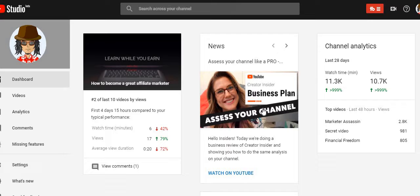Hello YouTube world, Marketer Assassin here. If you're new to this channel, please hit that bell button down below and subscribe. I put out content on a consistent basis — marketing strategies, techniques, online business growth, online money-making, affiliate marketing, all things of that nature. If you're new, hit that bell button because you're gonna want to learn more from my content.